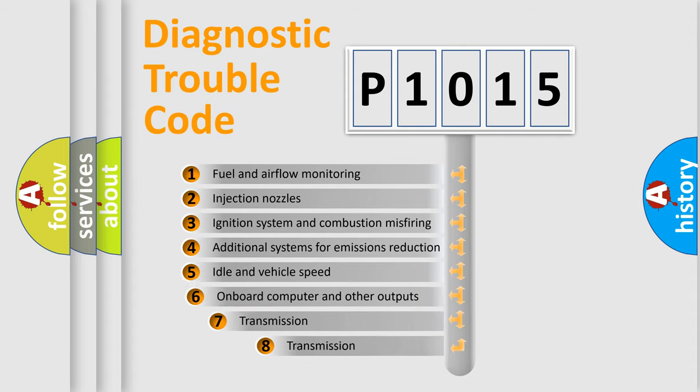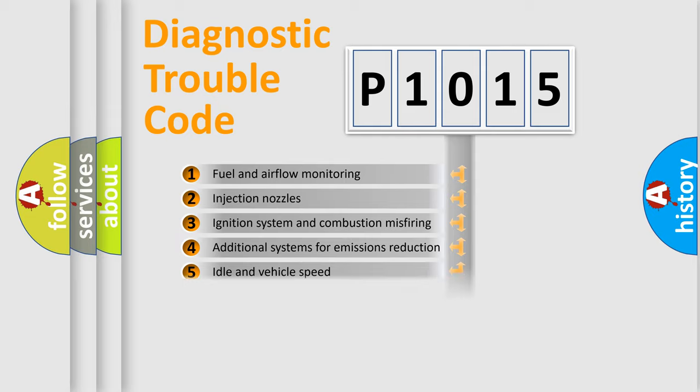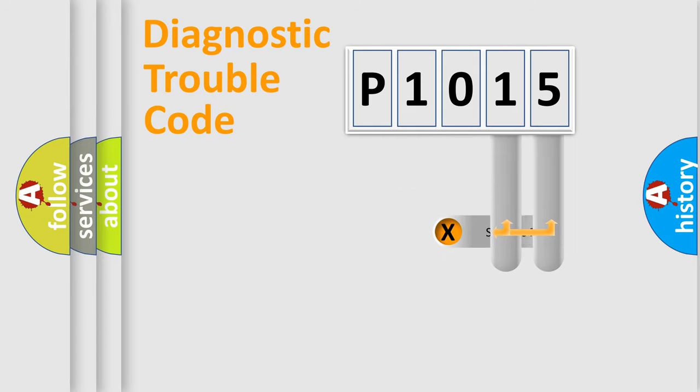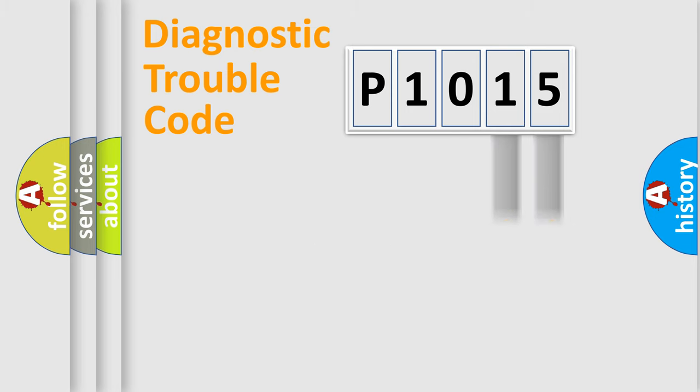The third character specifies a subset of errors. The distribution shown is valid only for the standardized DTC code. Only the last two characters define the specific fault of the group.